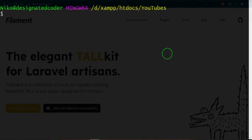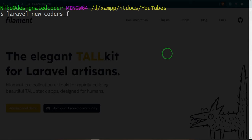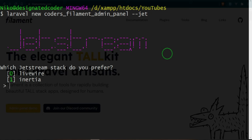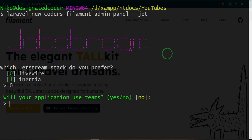Because I have Laravel installed globally, I'm just going to go ahead and do Laravel new. I'm going to call it coders_filament_admin_panel. We are going to go ahead and add the jet flags. What this will do is it'll give us options as to whether or not we want to use Livewire or Inertia. So I'm going to go ahead and use Livewire. And will we be using Teams? No, we will not.